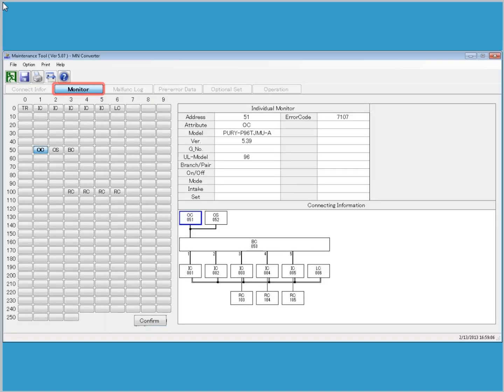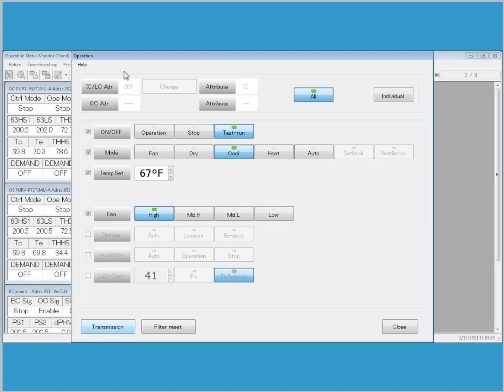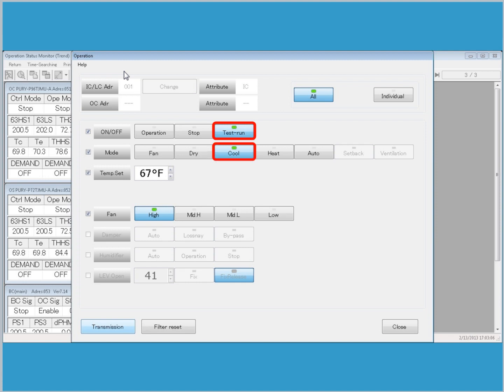Click Monitor, select the OC, and then click Confirm. Select Drive Operation, IC. Confirm that the System Mode is set to All, then select Test Run. Choose a mode given the current outdoor temperature.